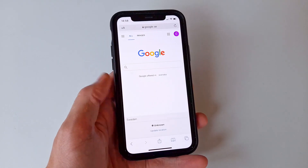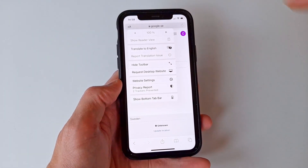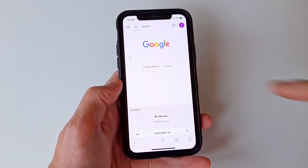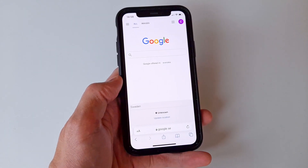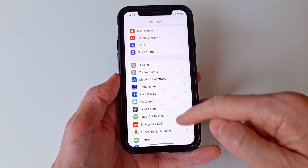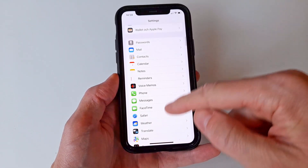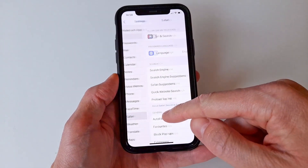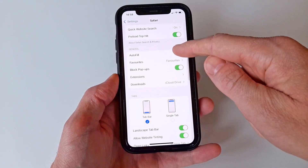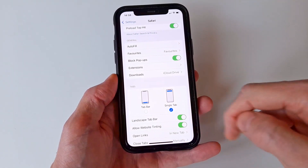If you want to revert the change, just click the AA letters again and choose 'Show Bottom Tab Bar.' You can also change this in Settings, under Safari, and then under Tabs select 'Single Tab.'